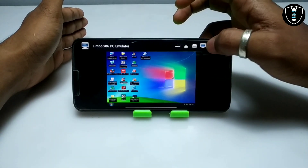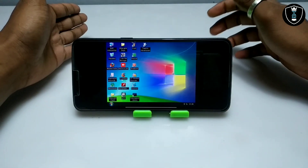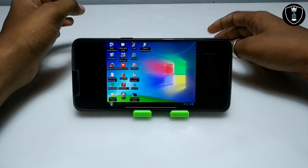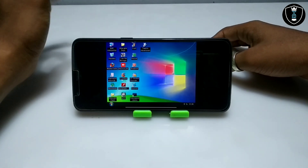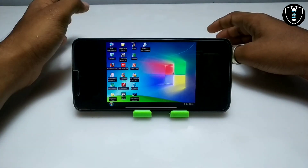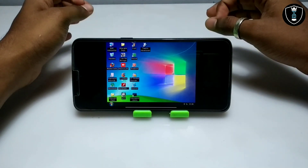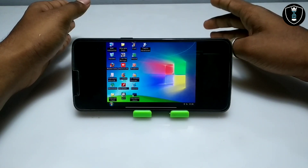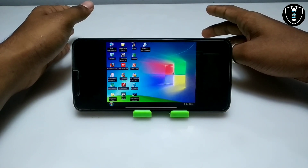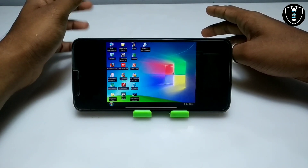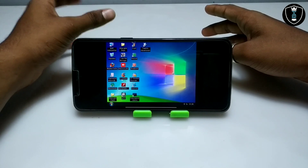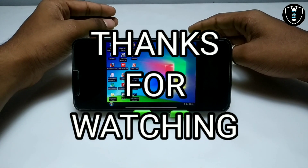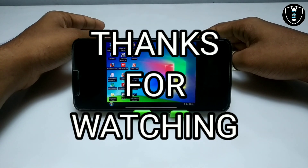As you can see, the AnyDesk software has successfully opened — it is in a different language, but you can understand it if you know how to use it. This is Windows XP fully working with internet and the ability to open any software. That's it for this video. Thanks for watching — please subscribe to my channel, like this video, share it, and if you have any questions or problems, let me know in the comments. Thank you.